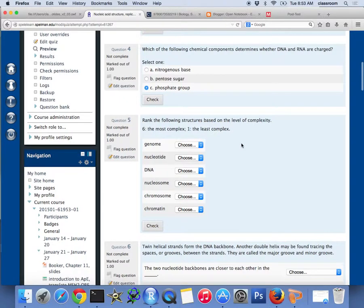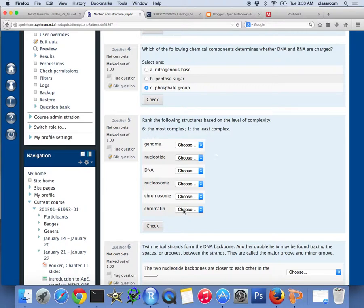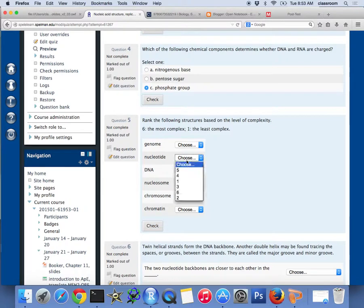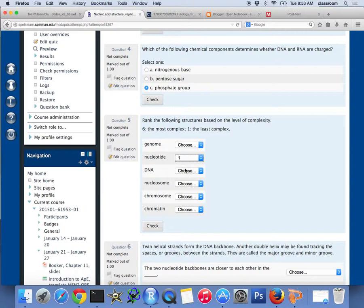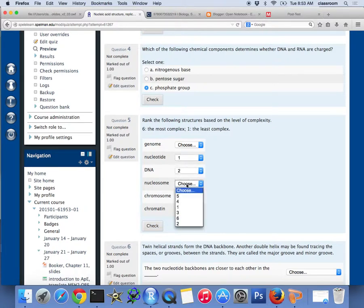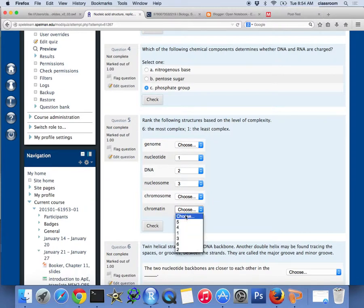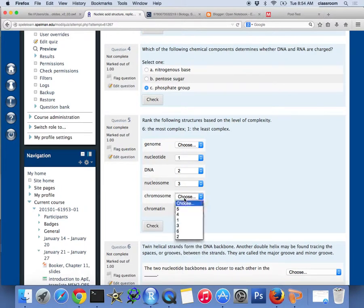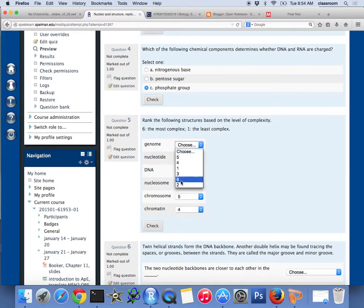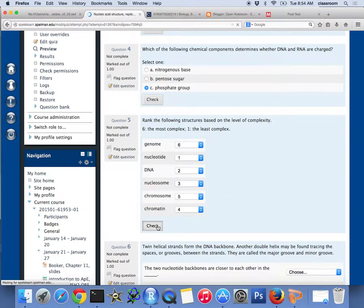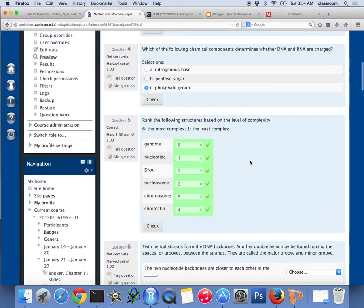Number five, this is a longer question. Rank the following structures based on the level of complexity, six is the most complex, one is the least. We pick the lower one first. This one should be nucleotide one, DNA is two, nucleosome should be three, then chromatin and chromosome. Chromatin is less complex than chromosome. Chromosome is five, genome is six. Check. Yes.